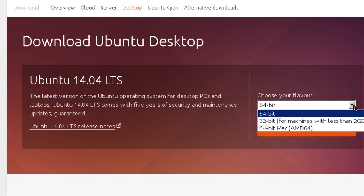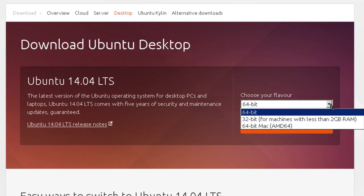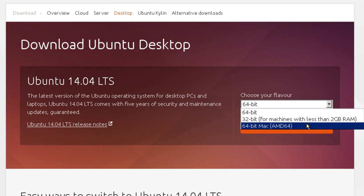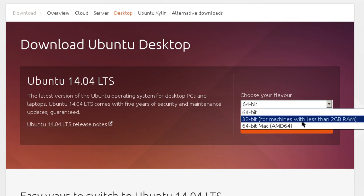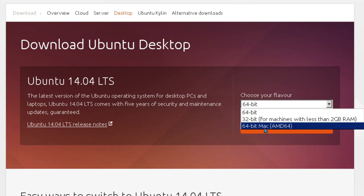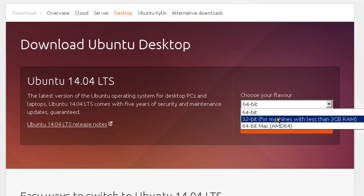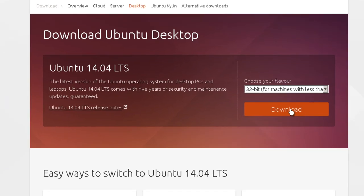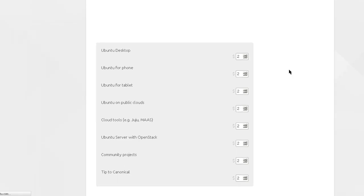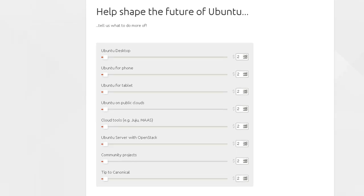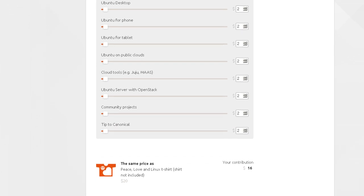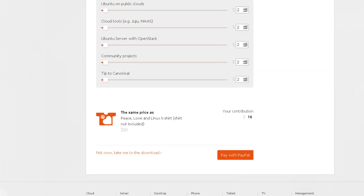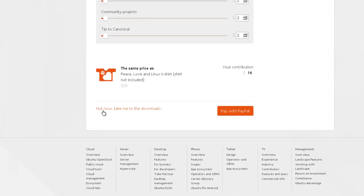Now there are three choices here for desktop: 64-bit if you've got a 64-bit machine, 32-bit for machines with less than 2GB of RAM - RAM is random access memory, or the memory disappears when you turn off your machine - and a 64-bit Macintosh. And I'm going to pick 32-bit for machines with less than 2GB of RAM, and then click on download. You may have another choice, of course,